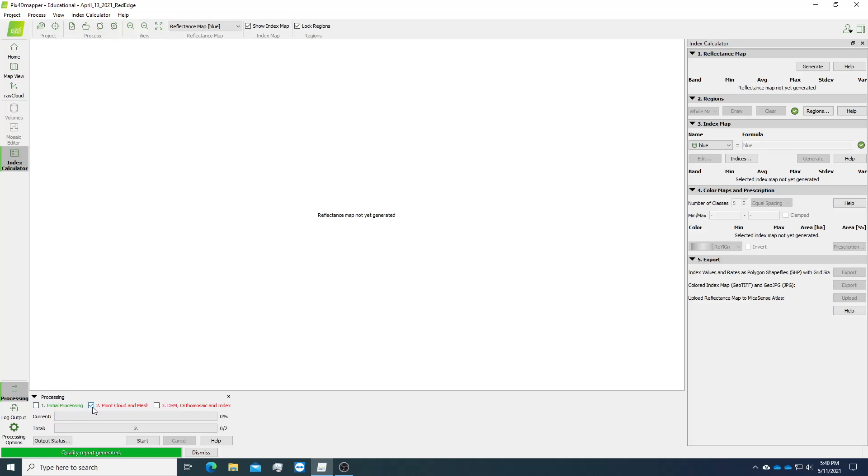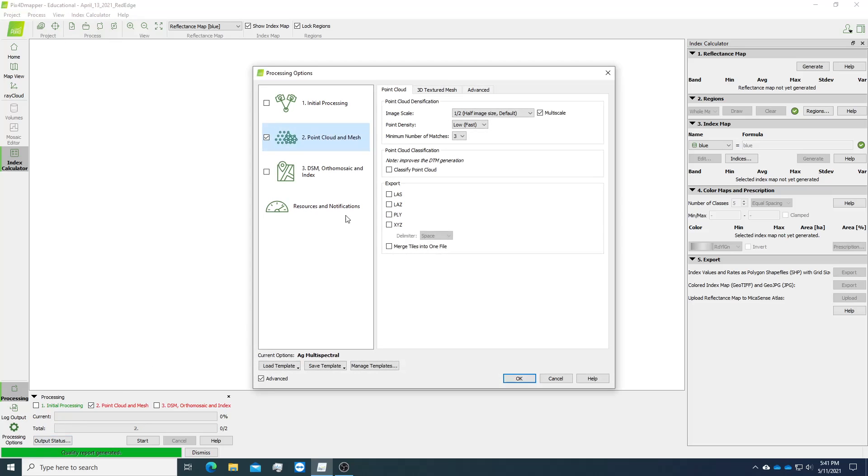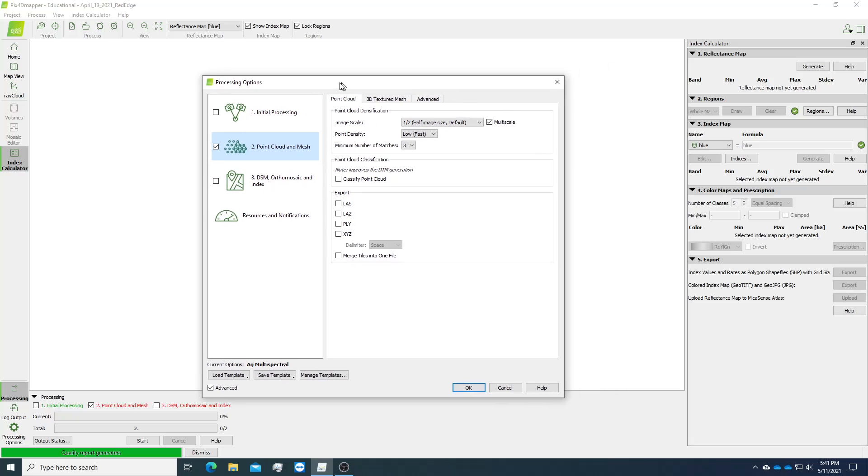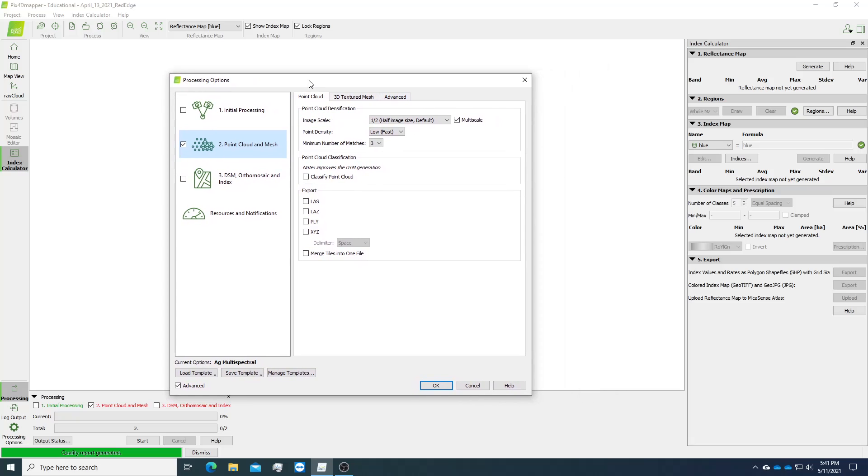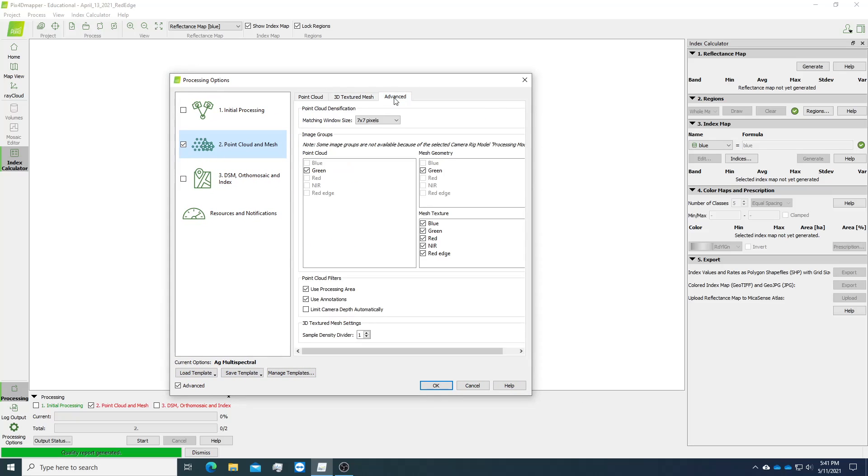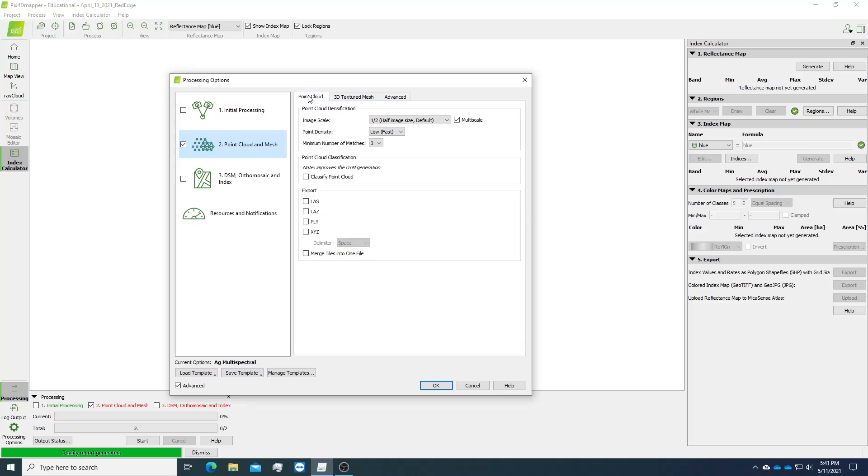Now we can move on to step two, point cloud and mesh. Step two is relatively easy. There are three tabs you can see here. With point cloud, we usually go with the default on this half image size.